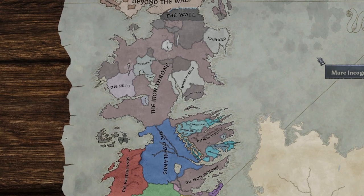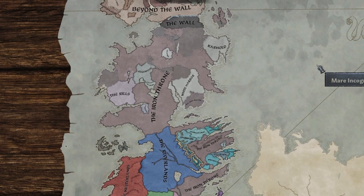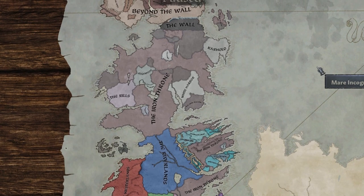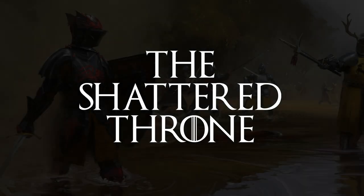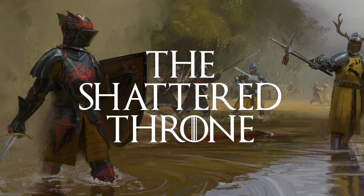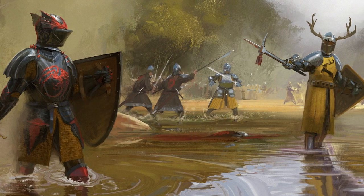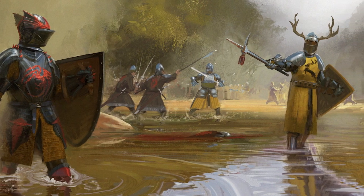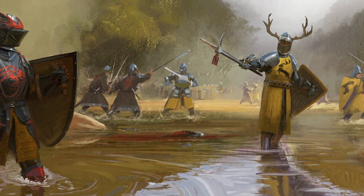If you've played through Robert's Rebellion and you've seen everything that it has to offer, this scenario might have something new for you. This scenario is an alternate history, one in which Robert Baratheon was slain by Rhaegar Targaryen in their battle upon the Trident.